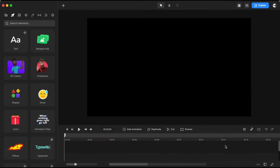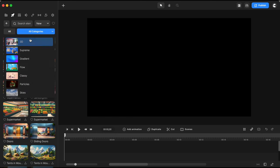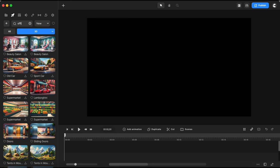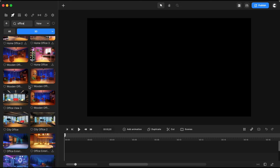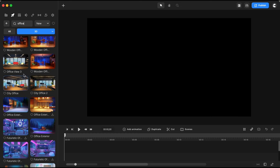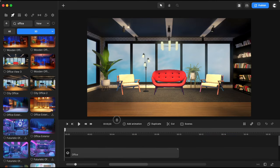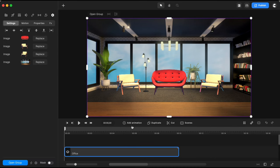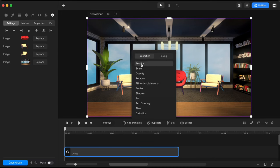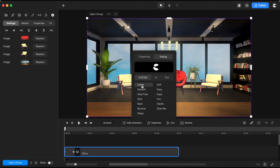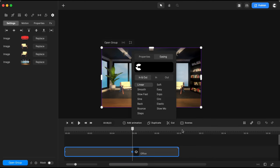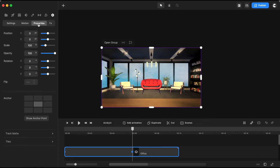So here it is. First I looked in the 3D library for a background of an office that would have more than one perspective. I took this office view and placed it on my timeline. The first thing I'll do is add a custom animation — just to be safe in case I need to rearrange the background. I'll choose position, scale, and rotation, and for the easing I'll select linear. I extend the custom animation length by getting the end keyframe.